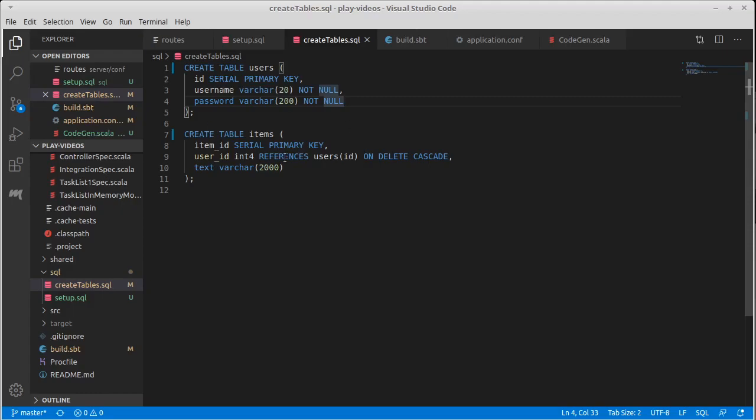One thing is if you write them by hand, you actually don't have to use SQL to generate the tables. You're able to simply generate the tables from the Slick code, the Scala code using Slick. Personally, I find it easier to write the SQL myself. You are fully allowed to have a different opinion on that.